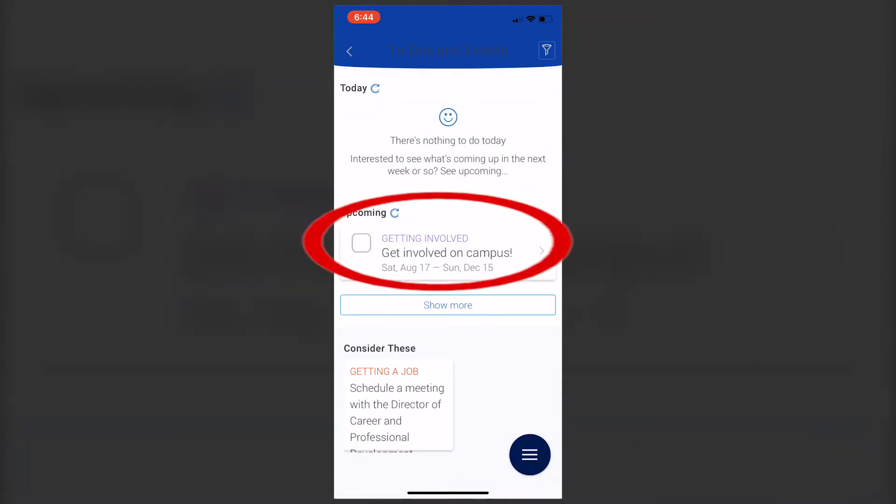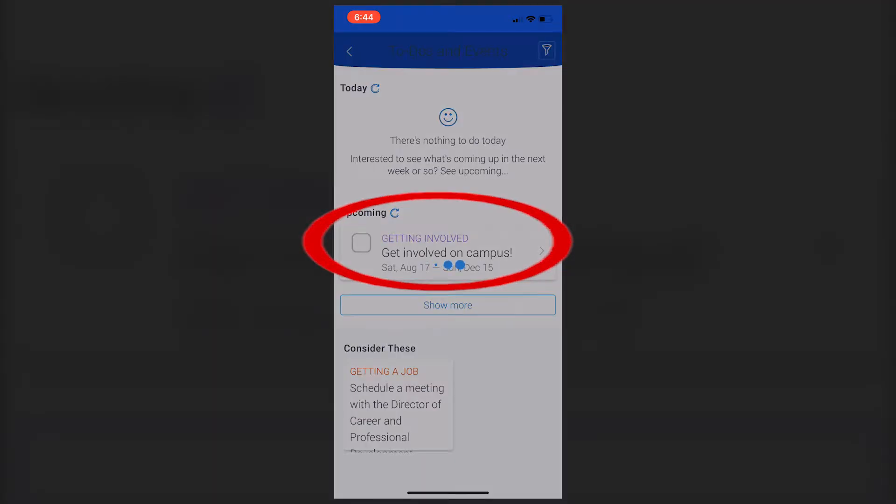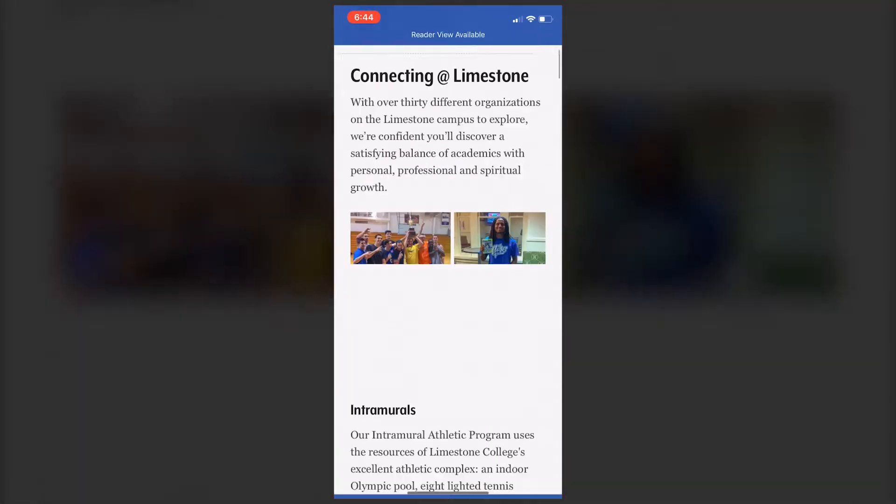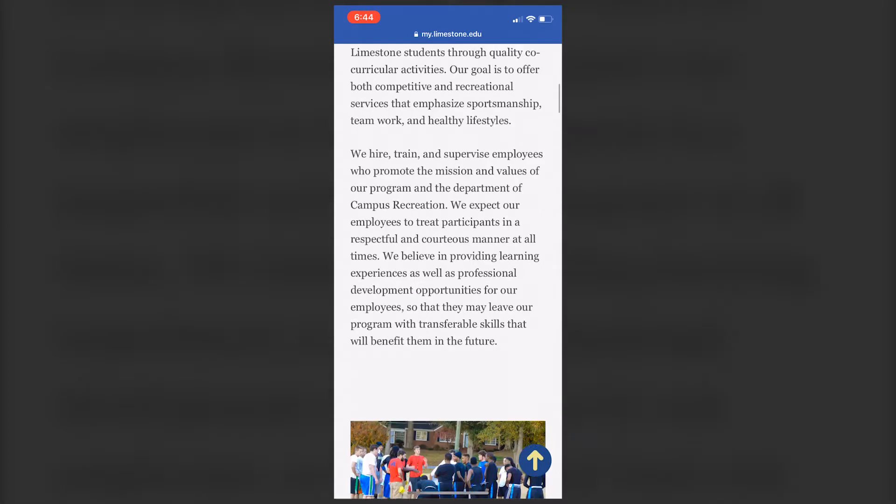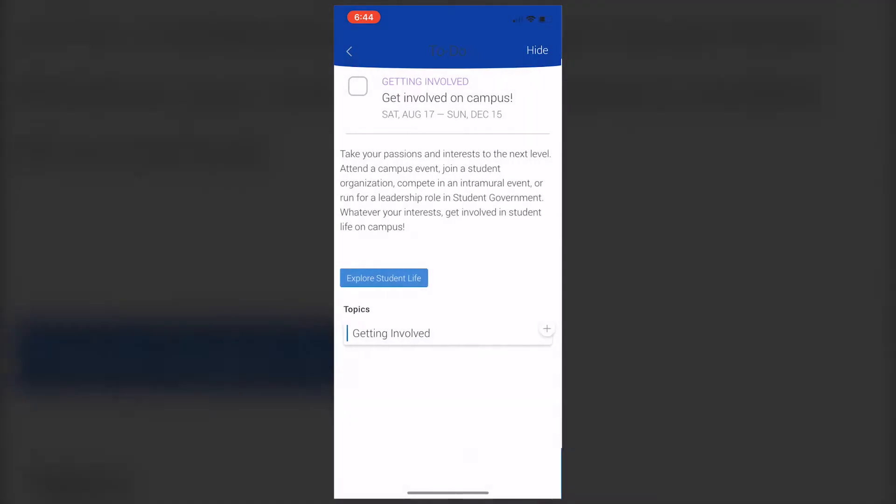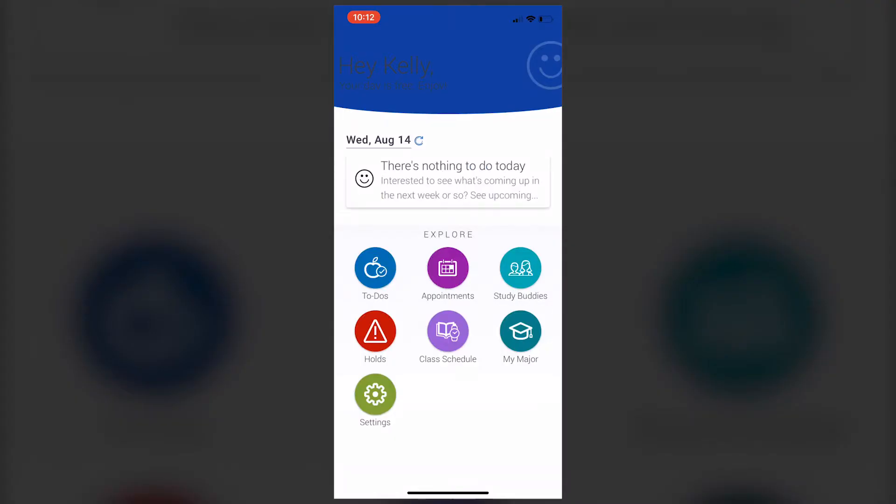If you want to save those for later, you can, or you can check them off as complete. At the bottom of your home screen, you'll have several different buttons to choose from. The first one is your to-do button, so you can access those tasks there as well.